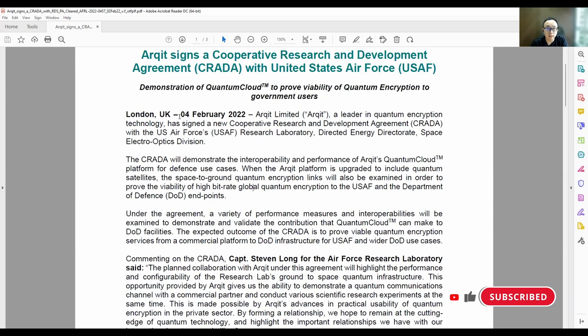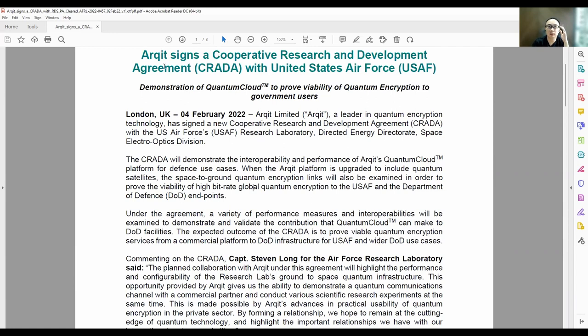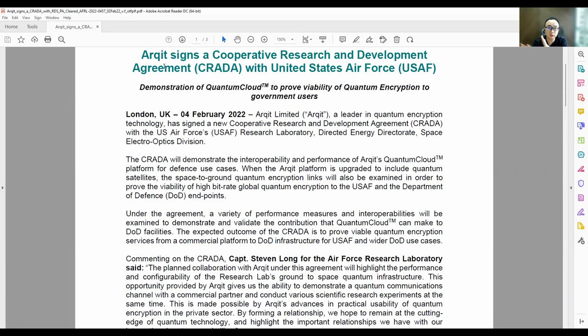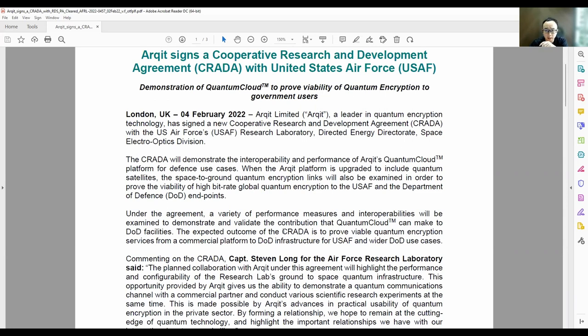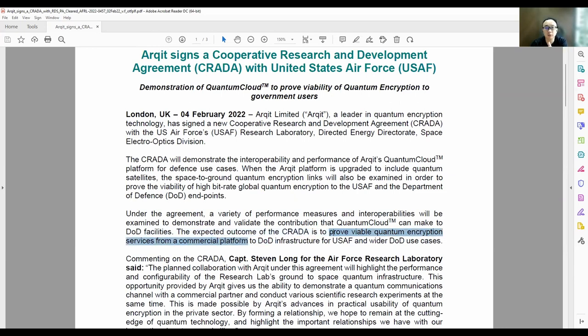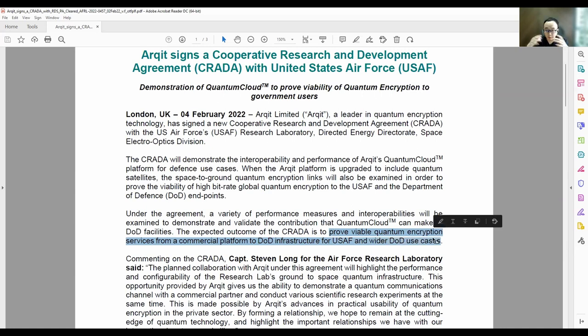So in the latest news, published on the 4th of February, ARCID signed a cooperative research and development agreement with U.S. Air Force. So in this agreement, the gist of it is that the agreement is to prove a viable quantum encryption services for commercial platforms to DOD infrastructures for the U.S. Air Force and of course with other use cases.